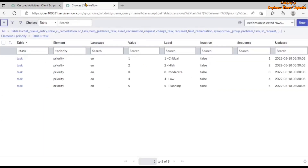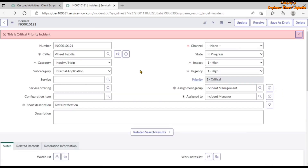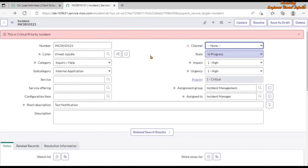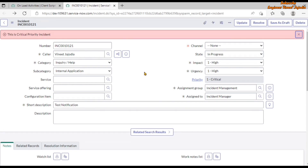Going back to the incident record, the form loads and we can see our newly created OnLoad client script is working — the error message is displayed and the Channel field is mandatory. However, the State field is not becoming read-only even though we set it to true. This is likely because other scripts or configurations on the State field are overriding our OnLoad script. This is a task for you — try it on your personal developer instance, find out why State is not becoming read-only, and write the answer in the comments.